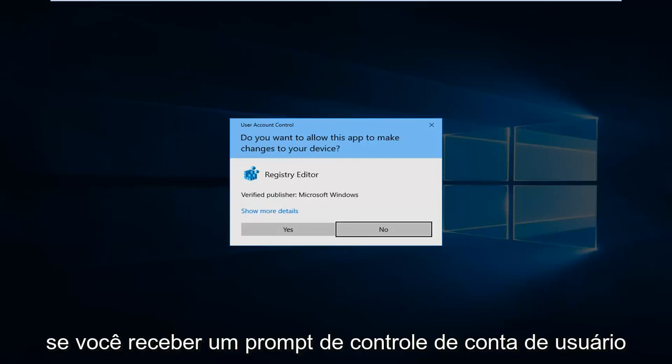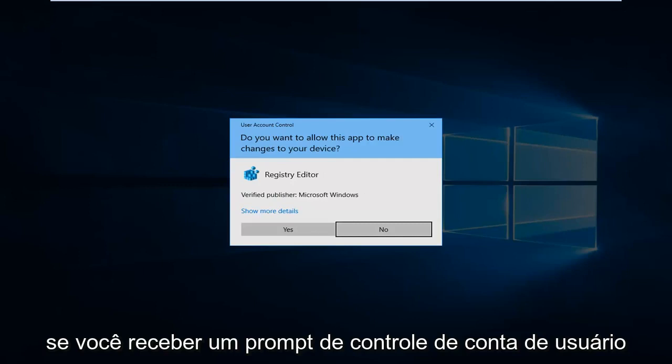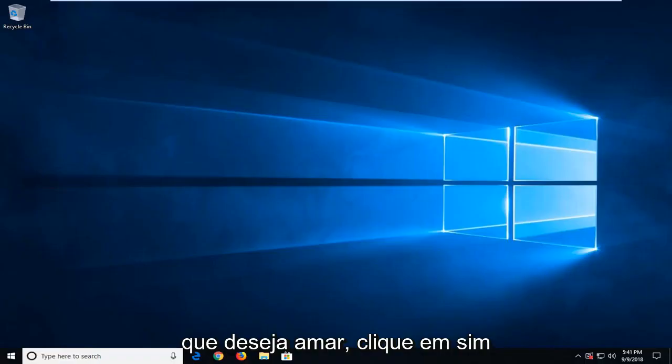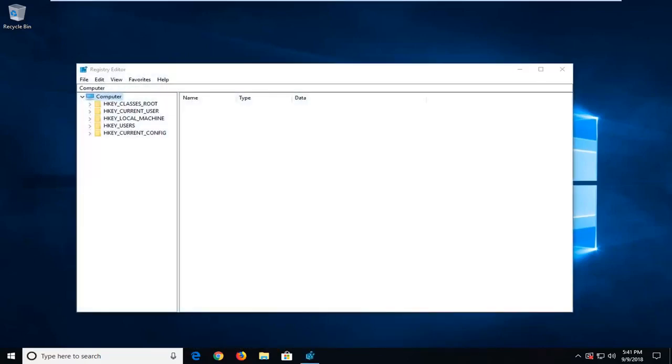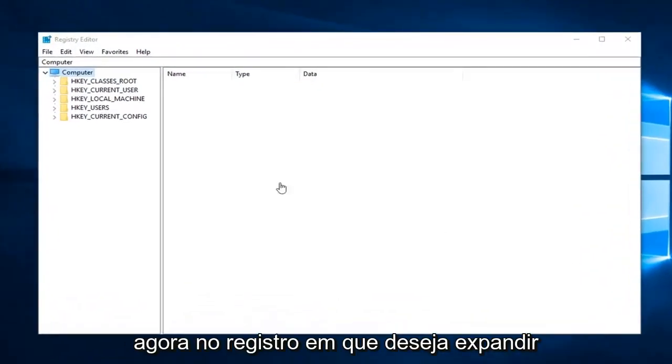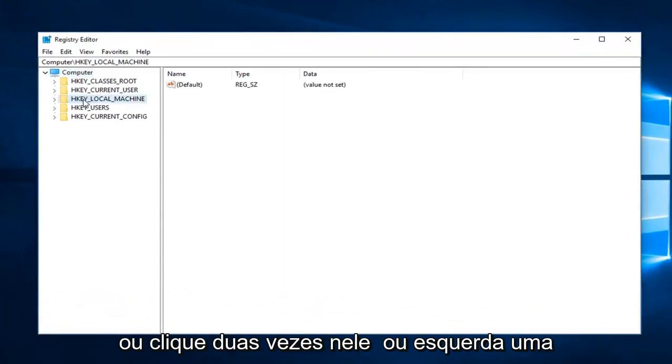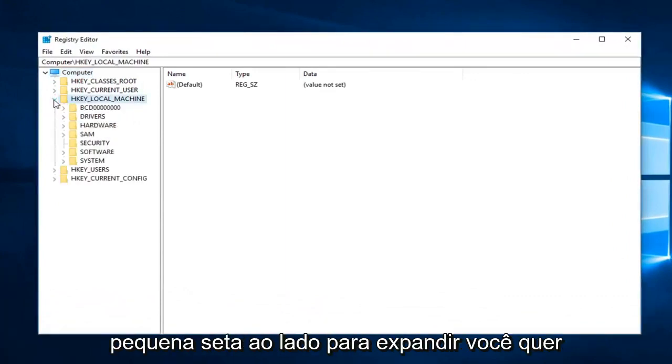If you receive a user account control prompt, you want to left click on yes. Now in the registry editor, you want to expand the HKEY_LOCAL_MACHINE subfolder, so either double click on it or left click on the little arrow next to it to expand.